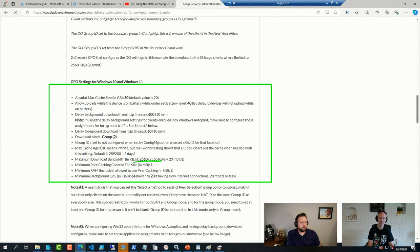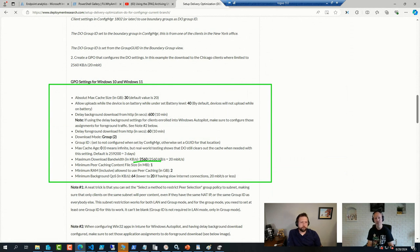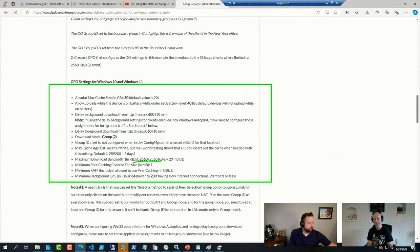But I would recommend, as no fun as it sounds, to file a bug with Microsoft on it so we get more eyes on this issue because you are not the only one seeing this.